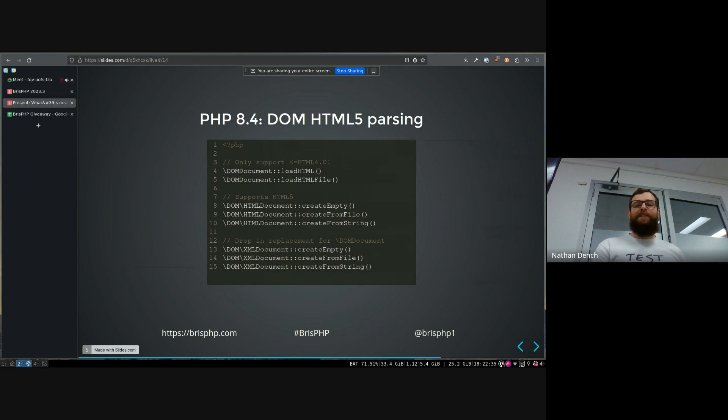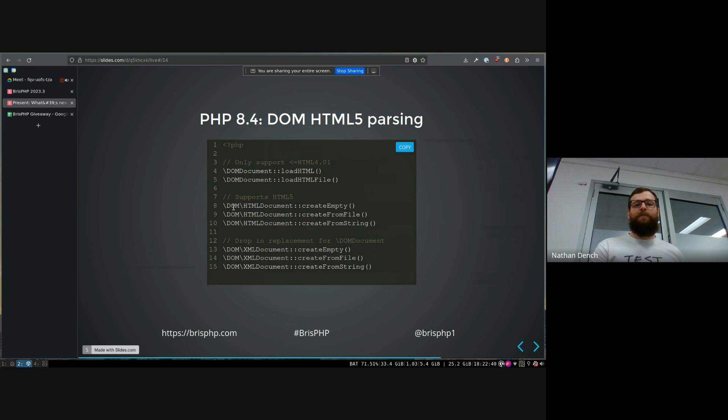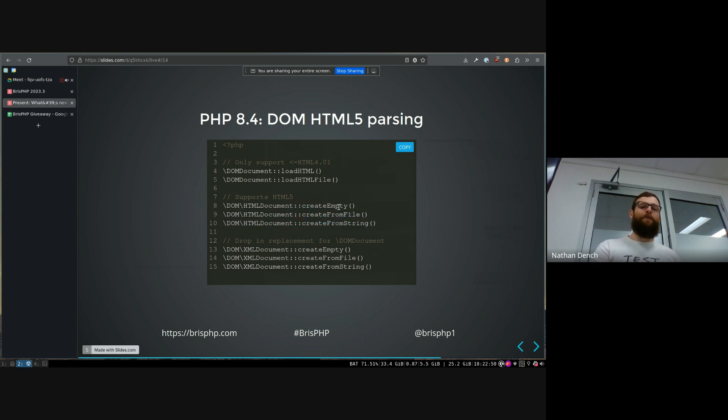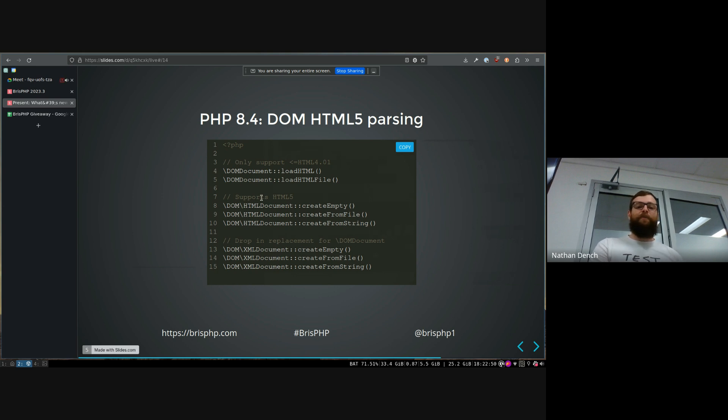So they're actually creating this whole new class, which has a proper namespace now, instead of being in the global namespace. But HTML document, it's got a better API as well. You can create an empty document or read from a file or a string. And now it supports HTML5.